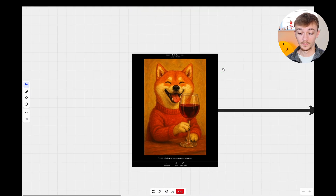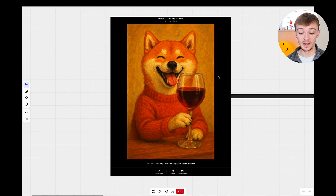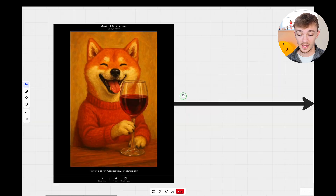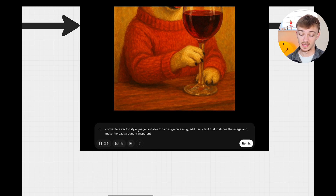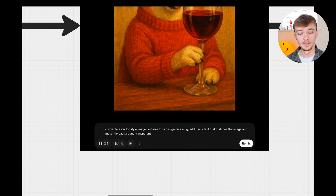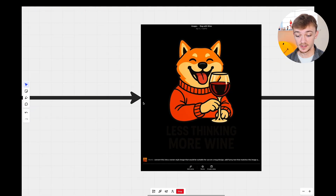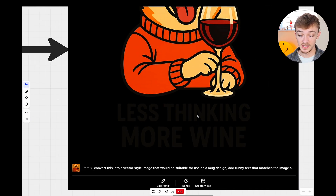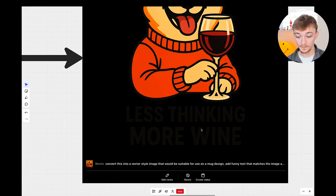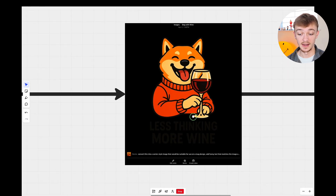The final example — I found this image of a happy dog with a glass of red wine and changed the prompt. This time I said: convert it to a vector style image suitable for a design on a mug, add funny text that matches the image, and make the background transparent. It turned the dog into that cartoony vector effect on a transparent background with the text 'Less thinking, more wine.' I think that's a pretty good design for a print-on-demand store.